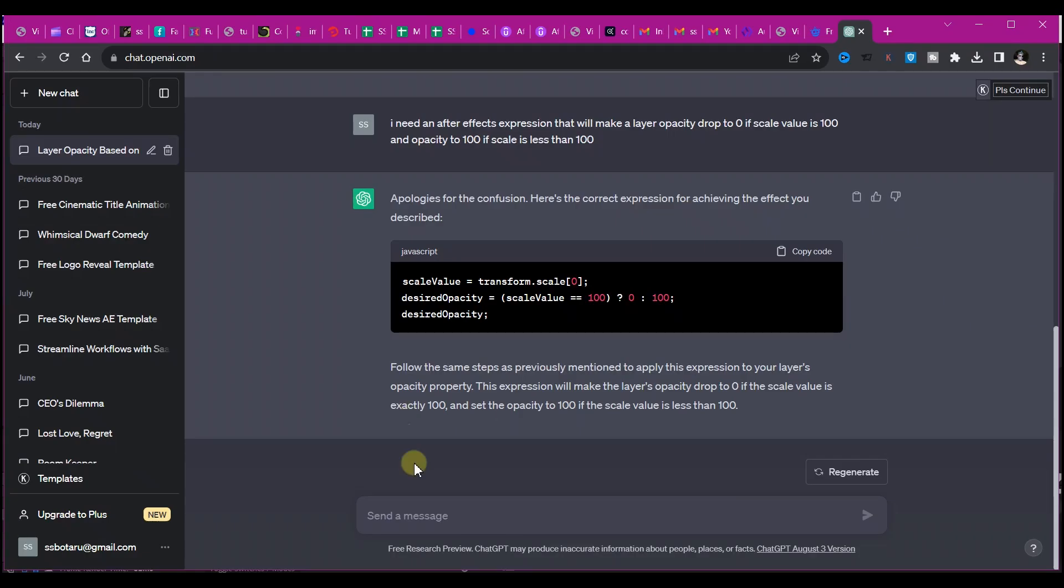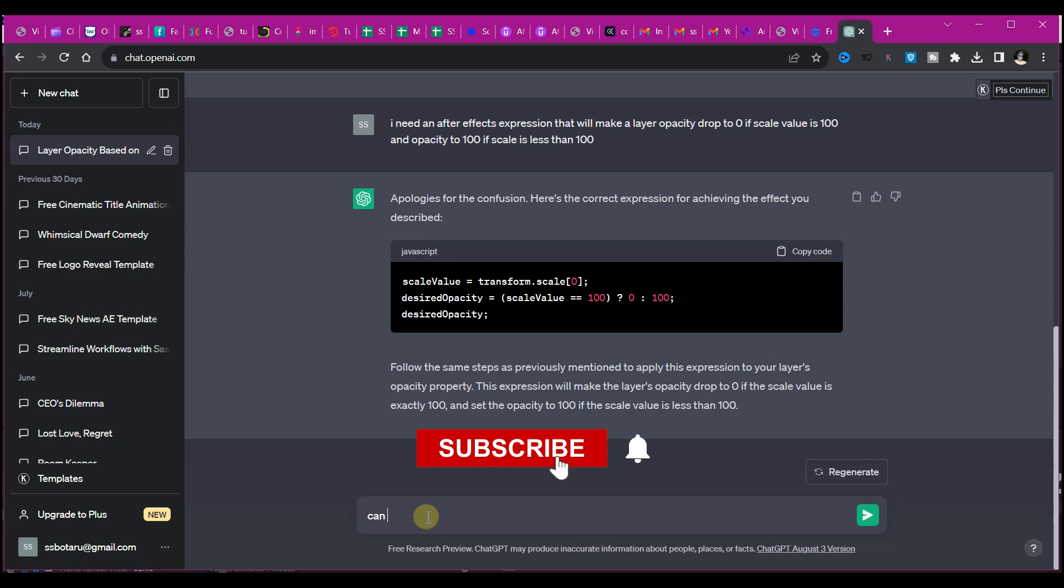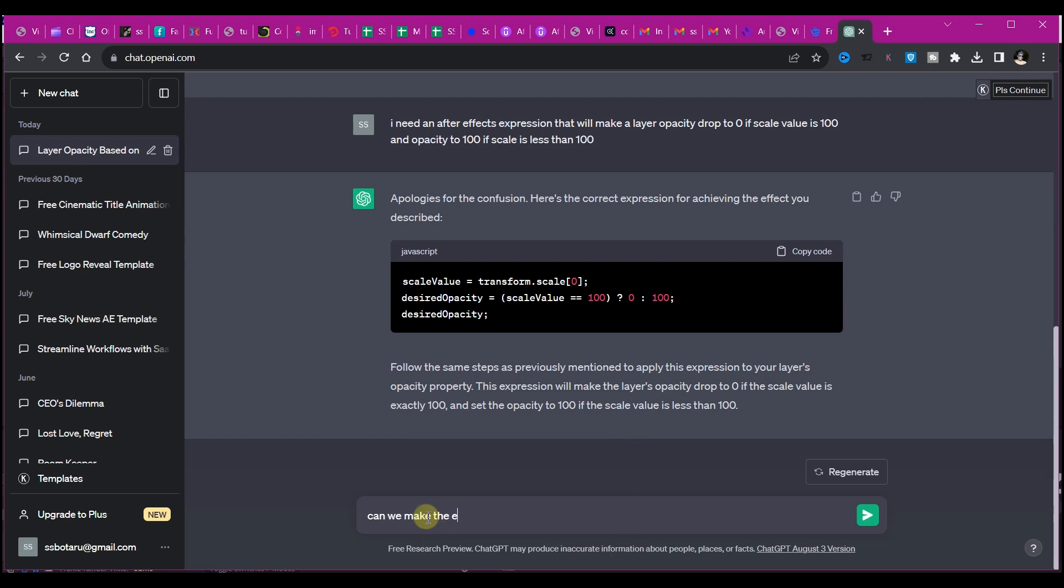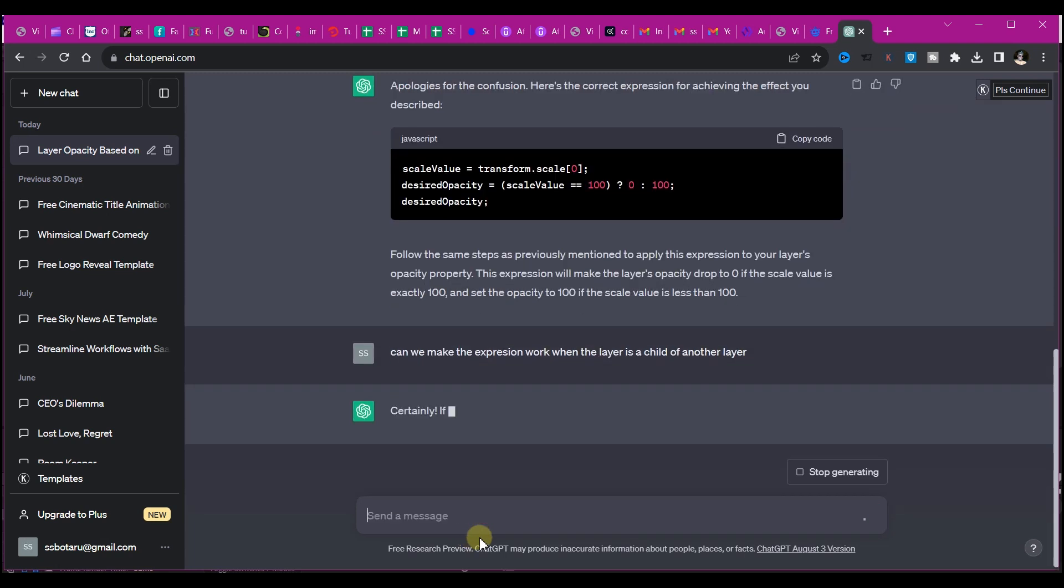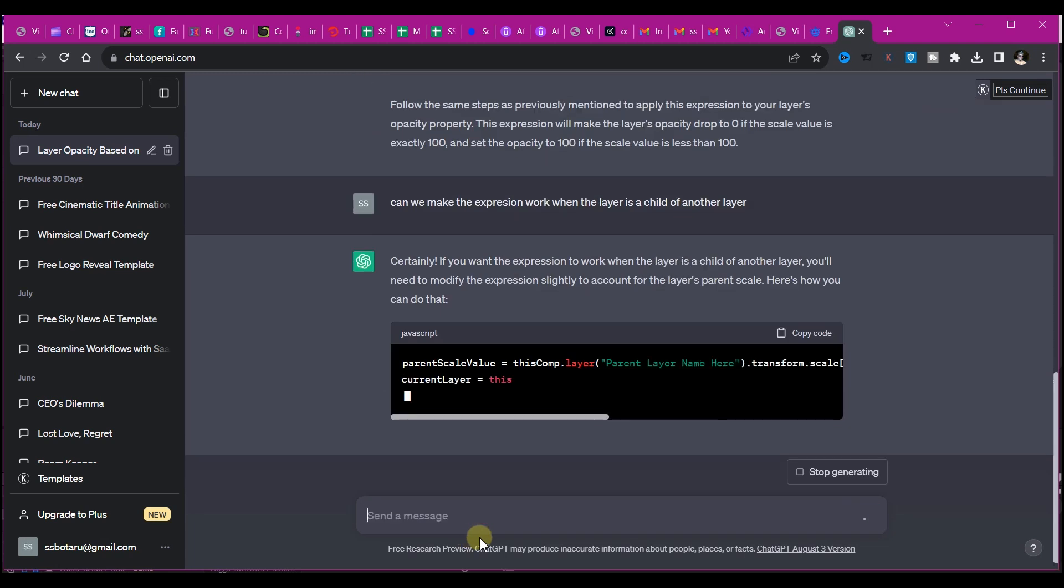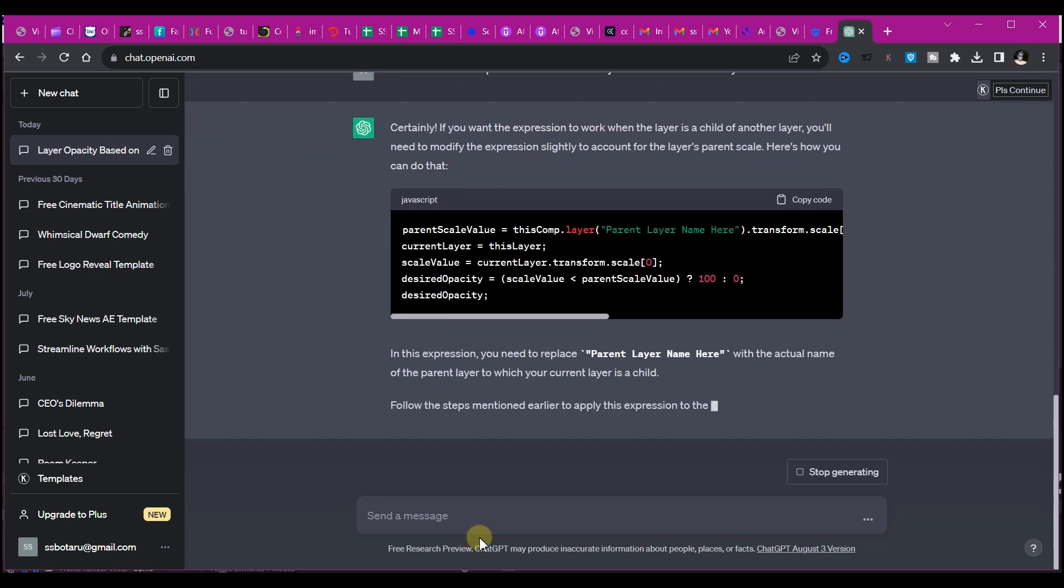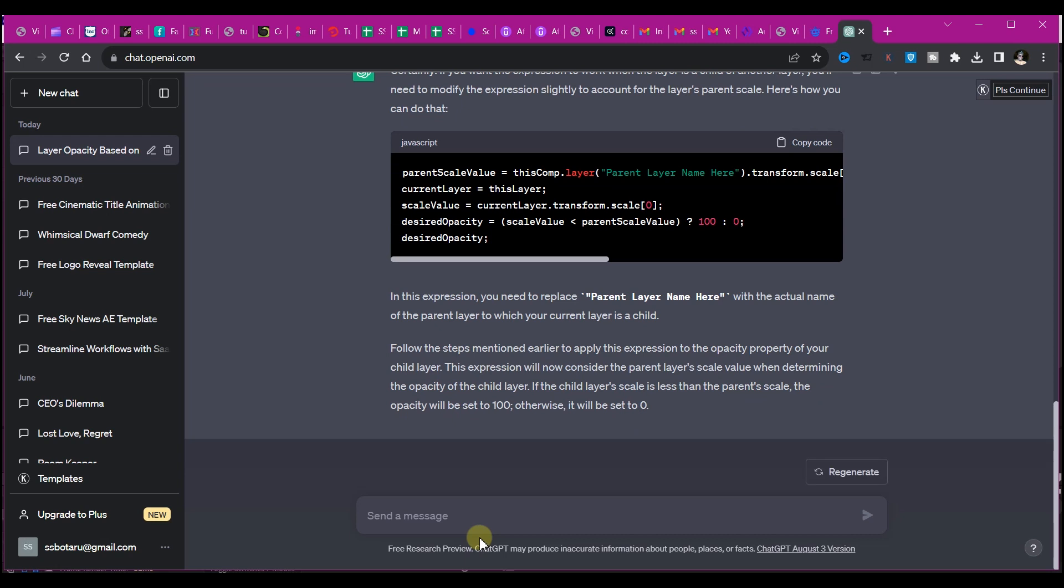So again, I needed another expression, so I headed on to ChatGPT again and I typed in: I need an After Effects expression that will make a layer opacity 100 if the scale value of the parent layer is less than 100, and opacity to zero if the parent layer scale value is 100. Sometimes you have to be specific with these queries.